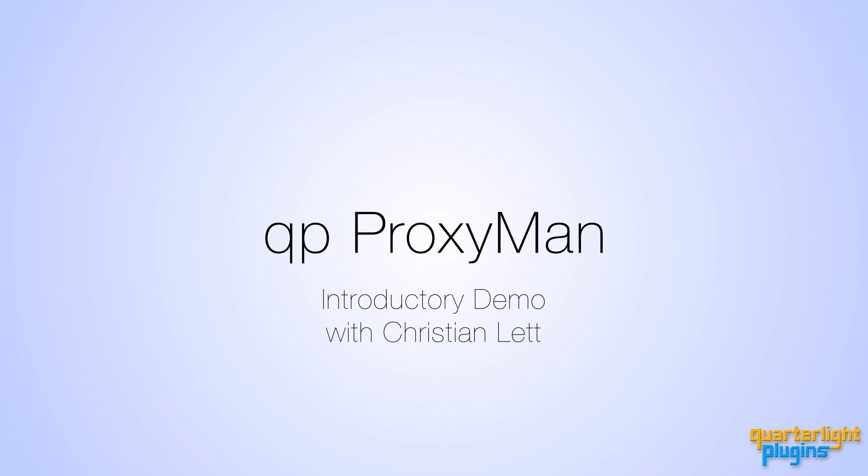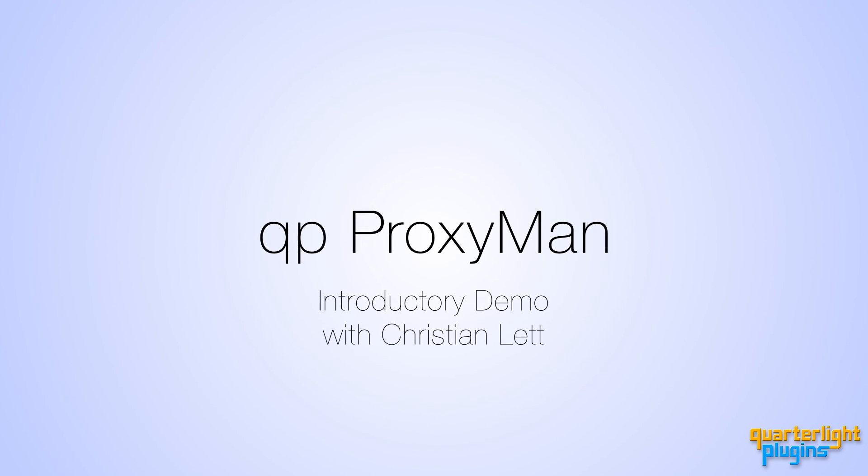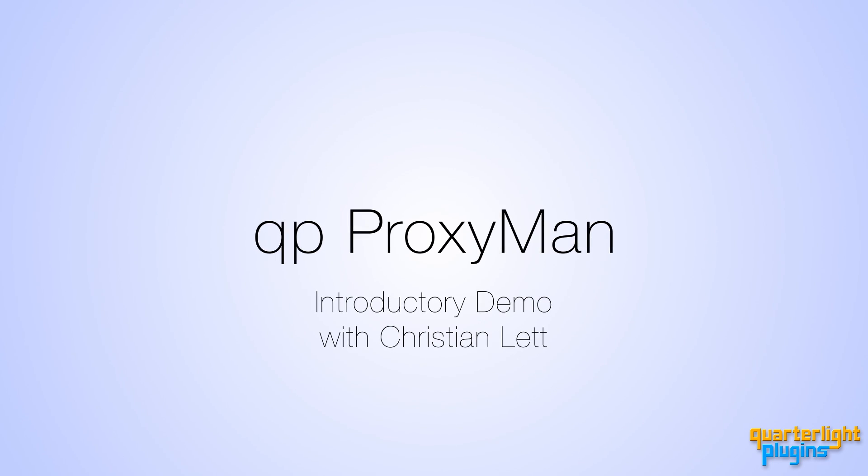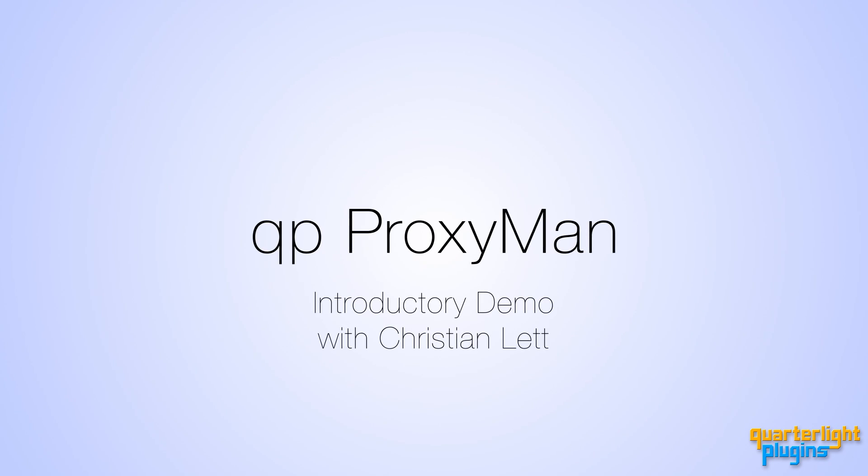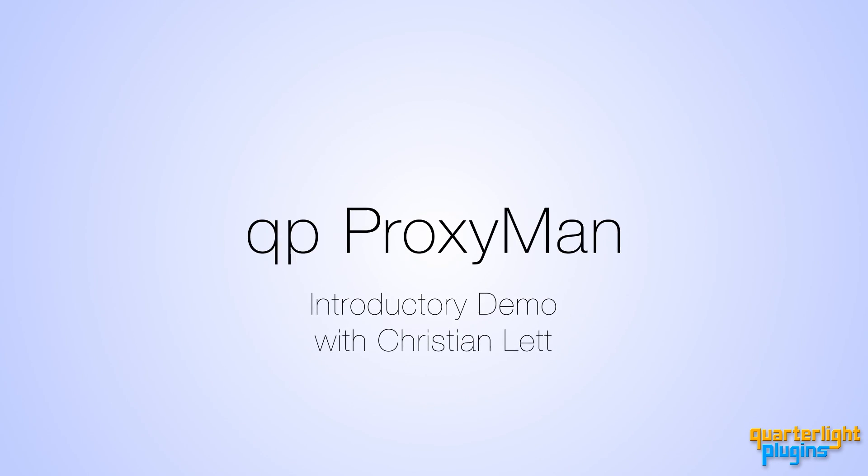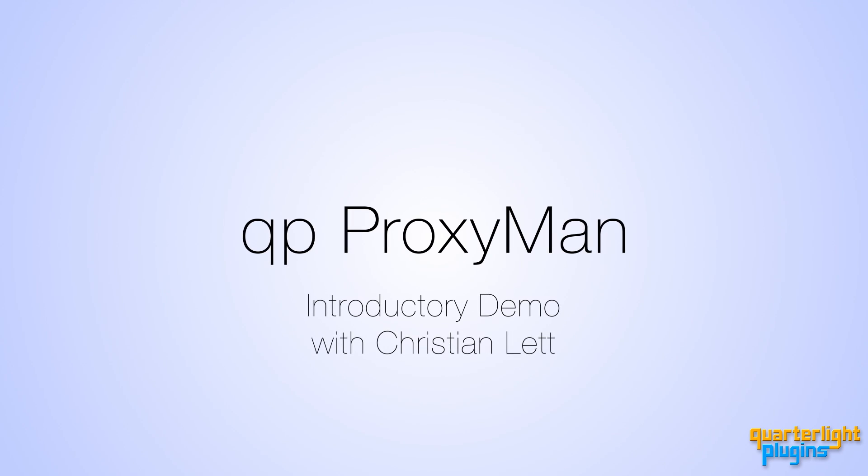Hello, this is Christian at Quarterlight Pictures for AE Scripts and AE Plugins. Welcome to this introductory demo of QP ProxyMan, a fully featured proxy management panel for After Effects.